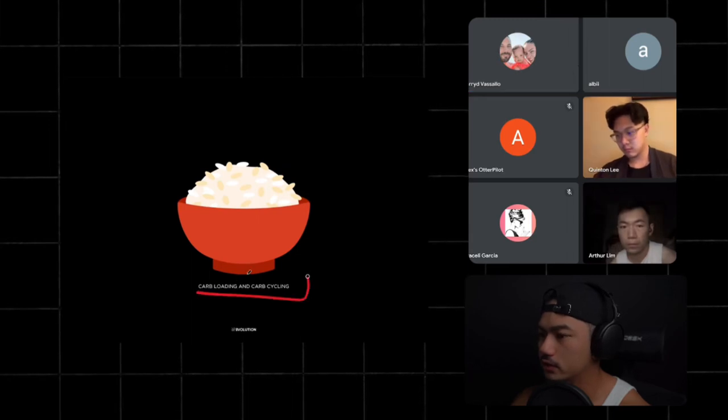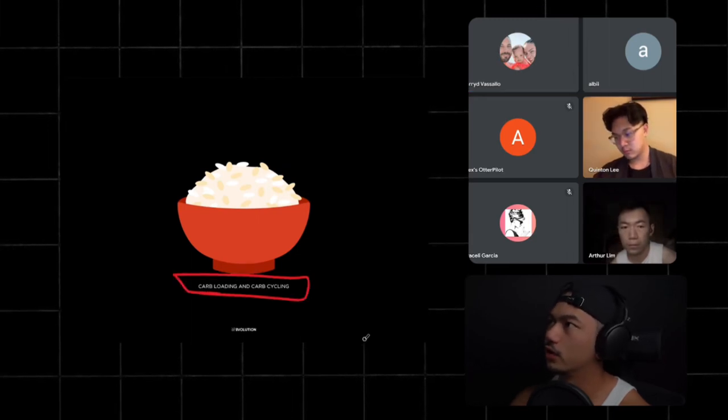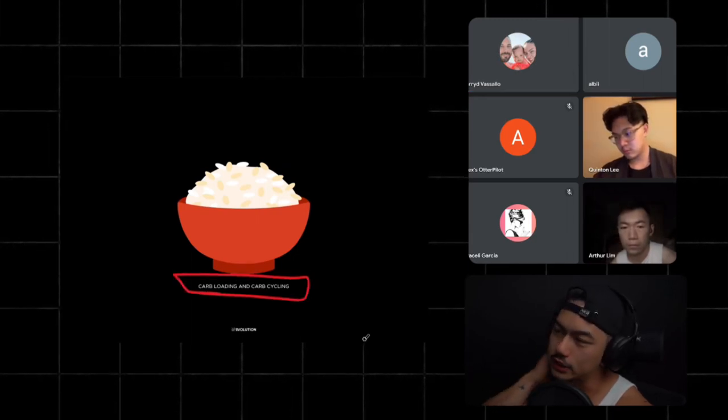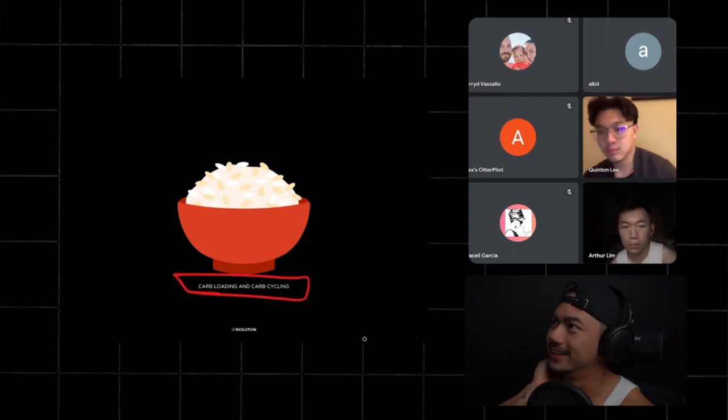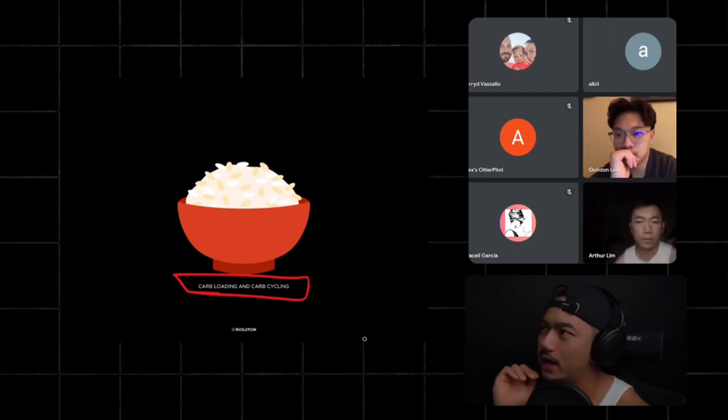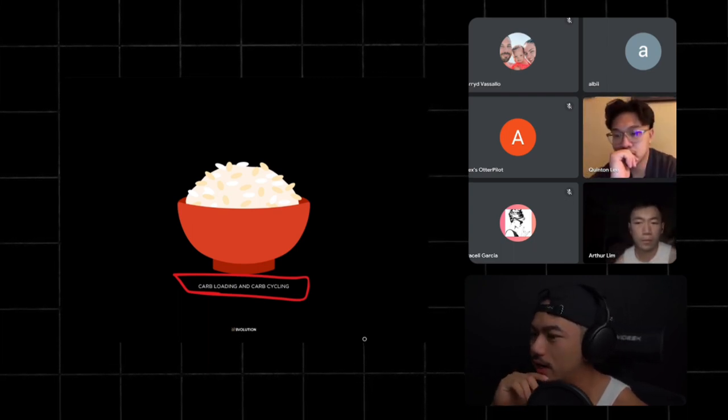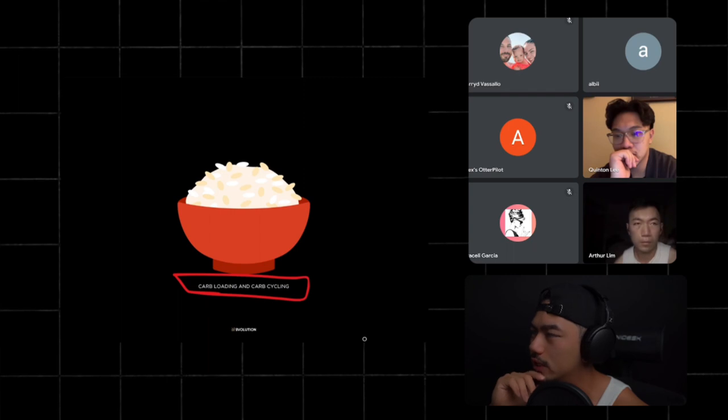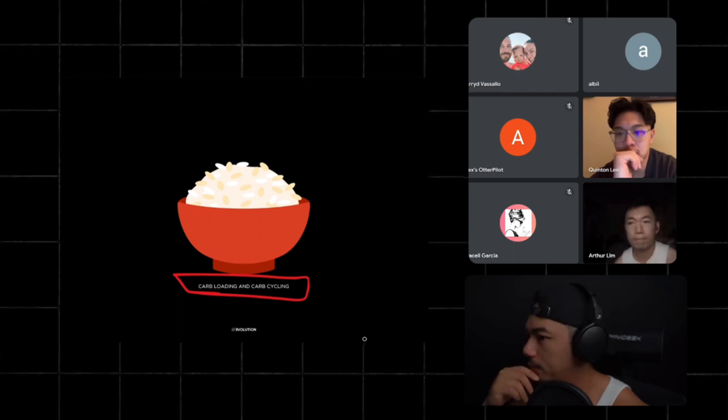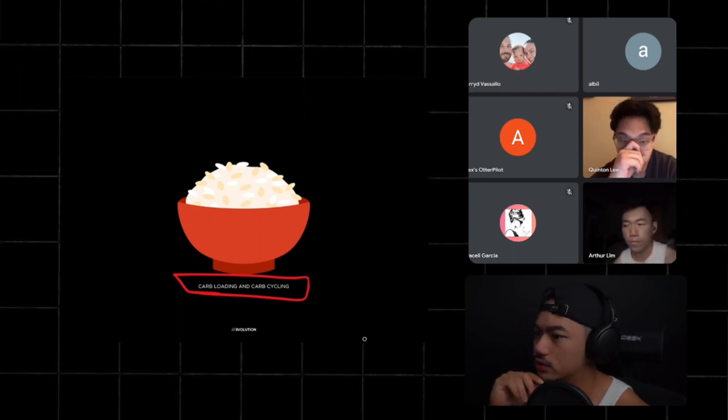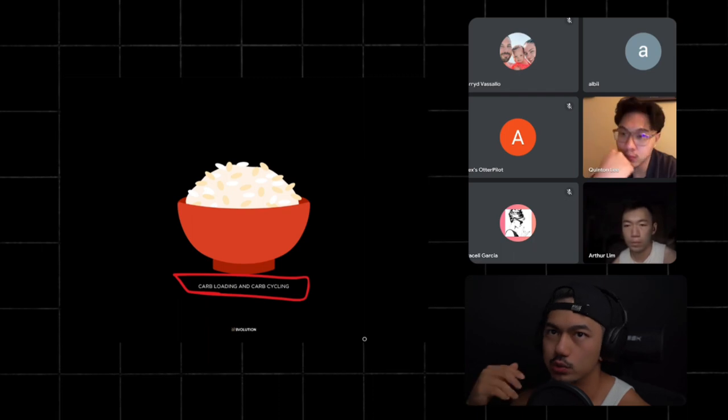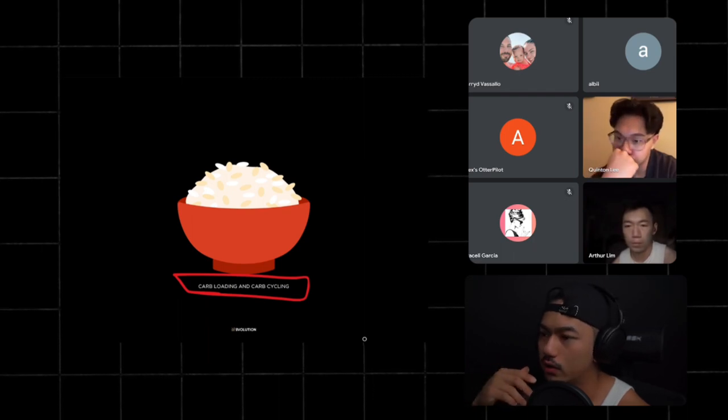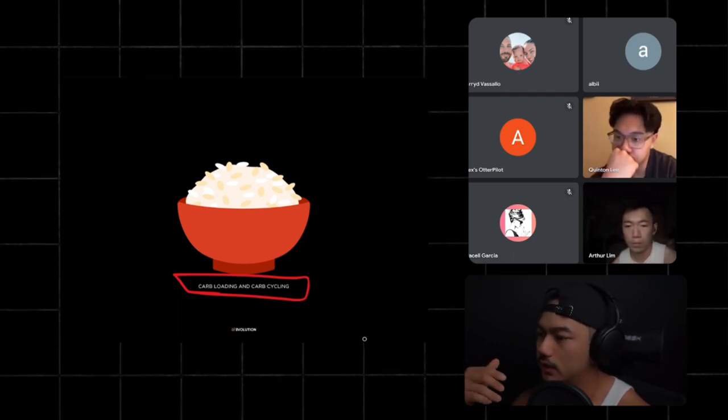Carb loading and carb cycling is very helpful. Actually, this was Arthur's best friend because he's been dieting for quite some time. We just really focused on carb loading, carb cycling.